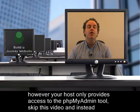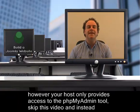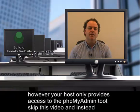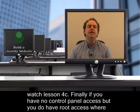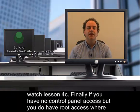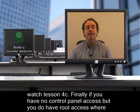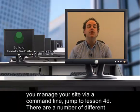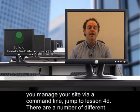If, however, your host only provides access to the phpMyAdmin tool, skip this video and instead watch lesson 4c. Finally, if you have no control panel access, but you do have root access where you manage your site via a command line, jump to lesson 4d.